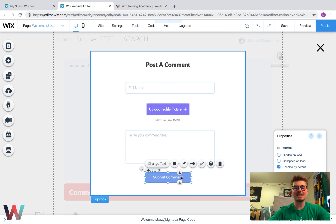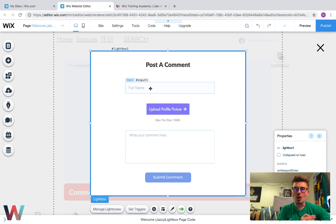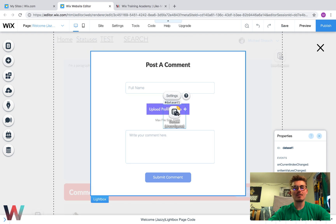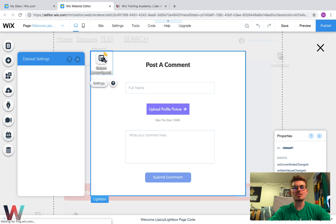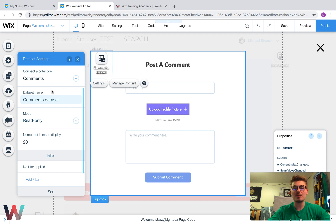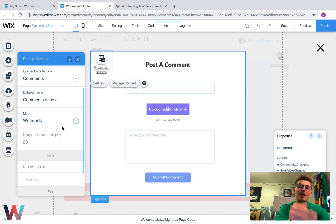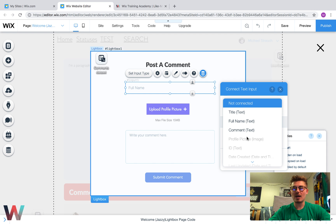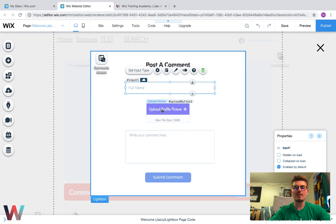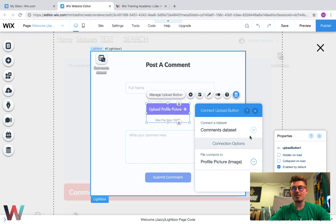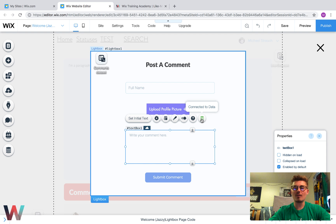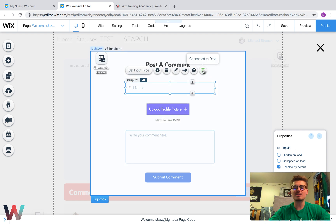Now we need to add another data set to connect this data to go into the database when it's submitted. Go to Add, Database, Data Set, and bring this data set up. Data sets are invisible. Choose the Comments collection, except this time we want the mode to be Write Only — not read only — because data is being written and submitted. Then connect to data: value connects to Full Name, value connects to Profile Picture, and value connects to Comment — each to their same associated field. All our data is properly connected to the database because it's turned green and says 'Connected to Data'.